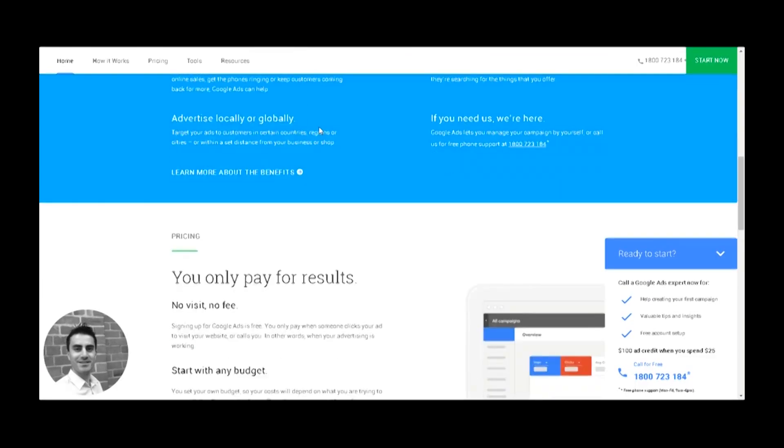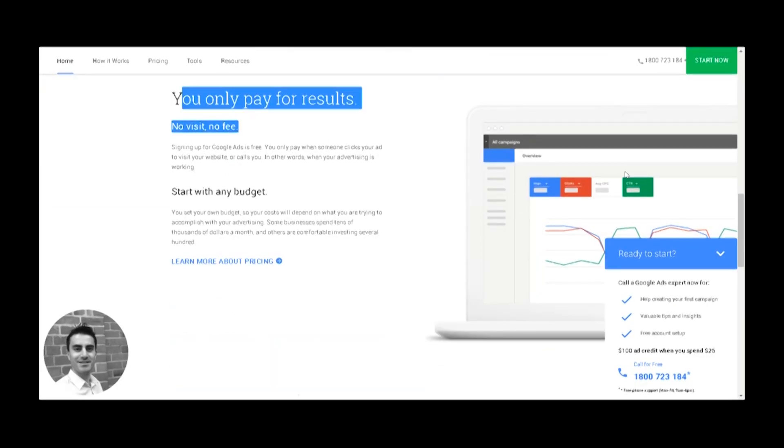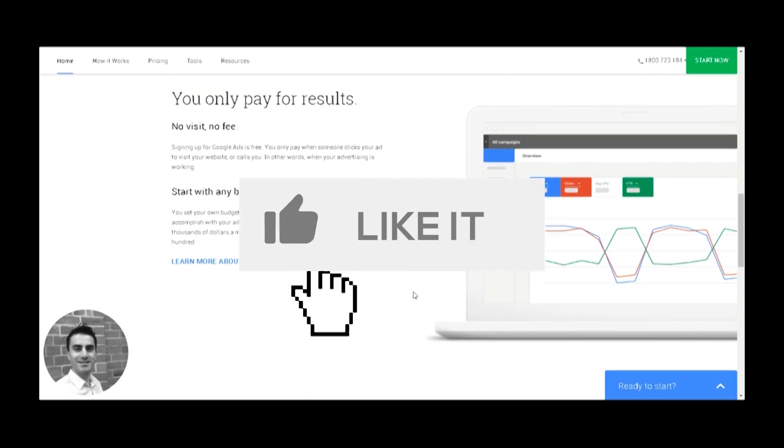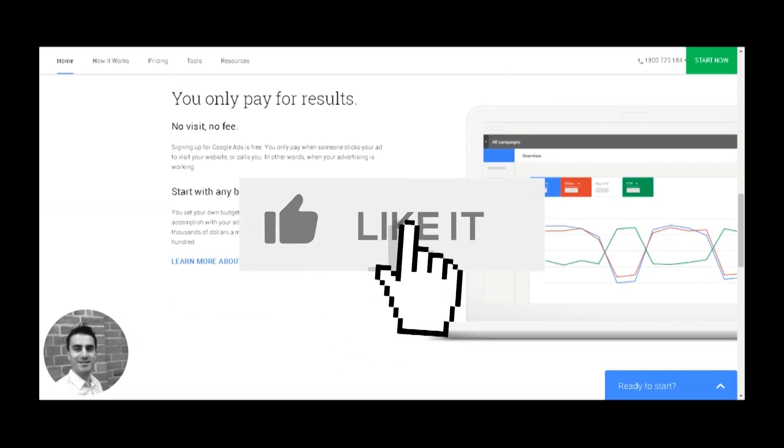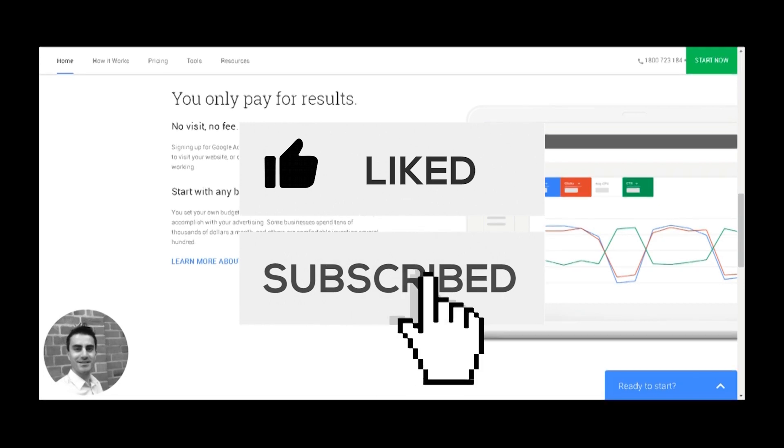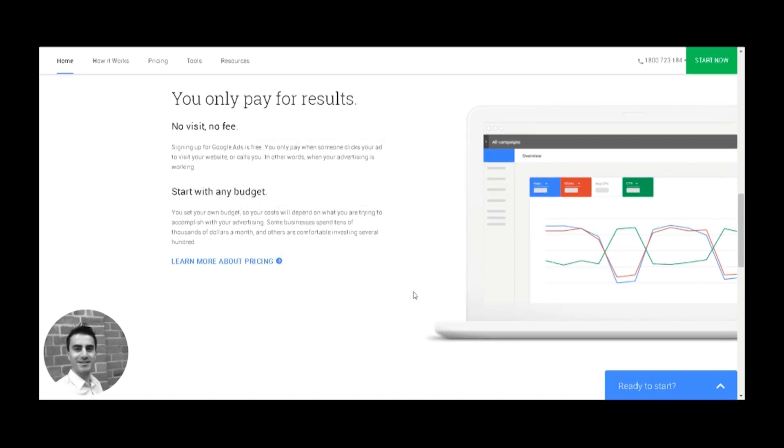So that's it, simple as that. If you want to learn more on how to increase your traffic, sales and revenue of Google Ads, subscribe to this channel. Please leave a like if you enjoyed this video and you saved yourself $100. My name is Esteban and I'll catch you in the next video.